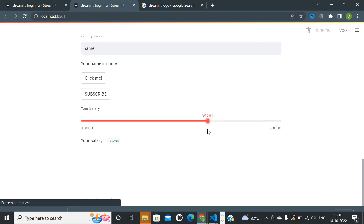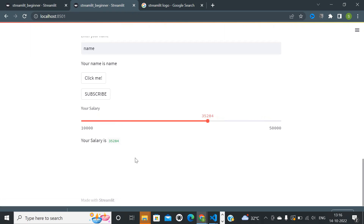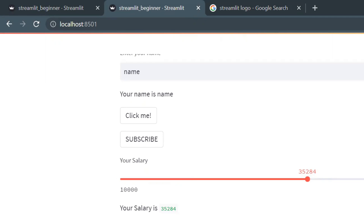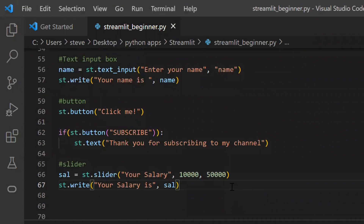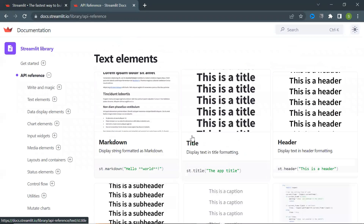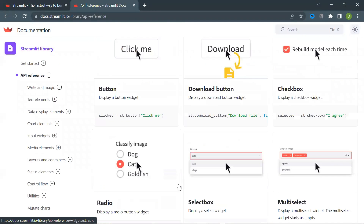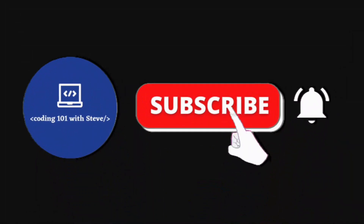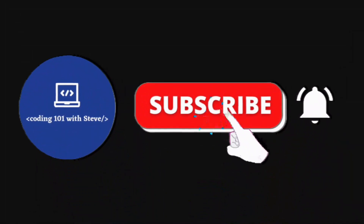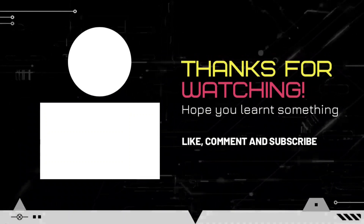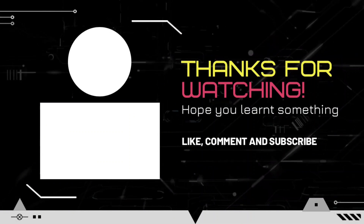So in this video you have understood what Streamlit is and how to get started with Streamlit in just two minutes, and you learned some basic functions to insert elements on your web page. In the upcoming videos I will make a project and also show some more interesting functions of Streamlit. To explore more functions on your own, you can go to the Streamlit documentation page. If you like this video, please don't forget to subscribe to my channel — thank you so much for watching, see you in my next video.